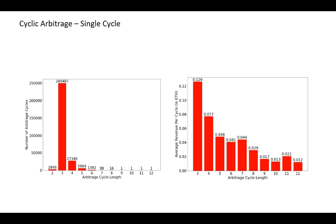We consider three main reasons may explain this phenomenon. First, as we show in previous slides, the average arbitrage index of triangles already exists 1.3, which is much larger than the requirement of the profitable cyclic arbitrage 1.003 to the power 3. So arbitragers can already get enough revenue from triangles.